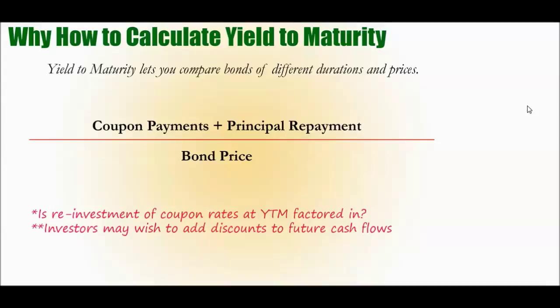It lets you compare those two different bonds - different maturity, different price, different yield - to get to a simple point. How can you compare those different bonds to get to the same point?